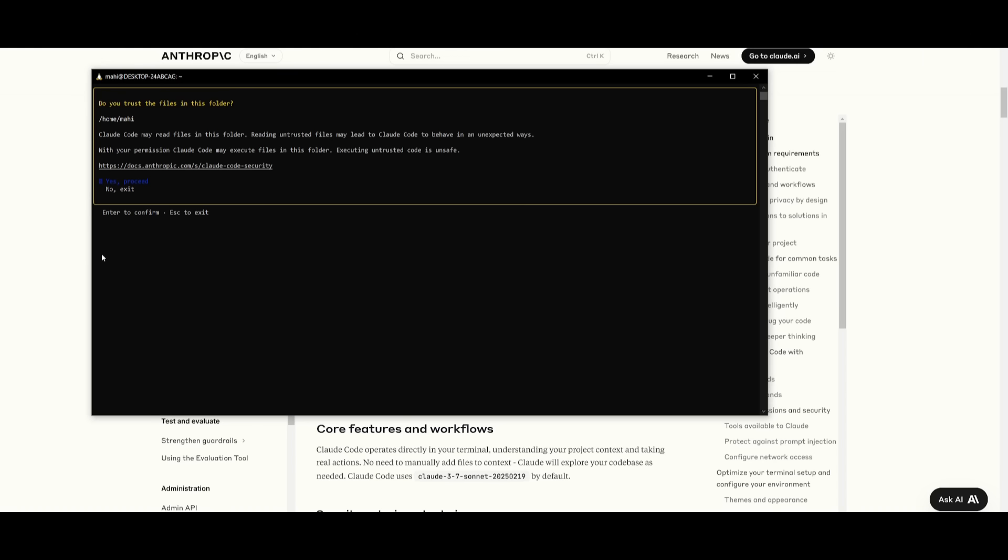So we're going to go ahead and click enter. And right now it says cloud code may read files in this folder. Reading untrusted files may lead to cloud code to behave in an unexpected way. With your permission, cloud code may execute files in this folder. So you can go ahead and click proceed. Yes.